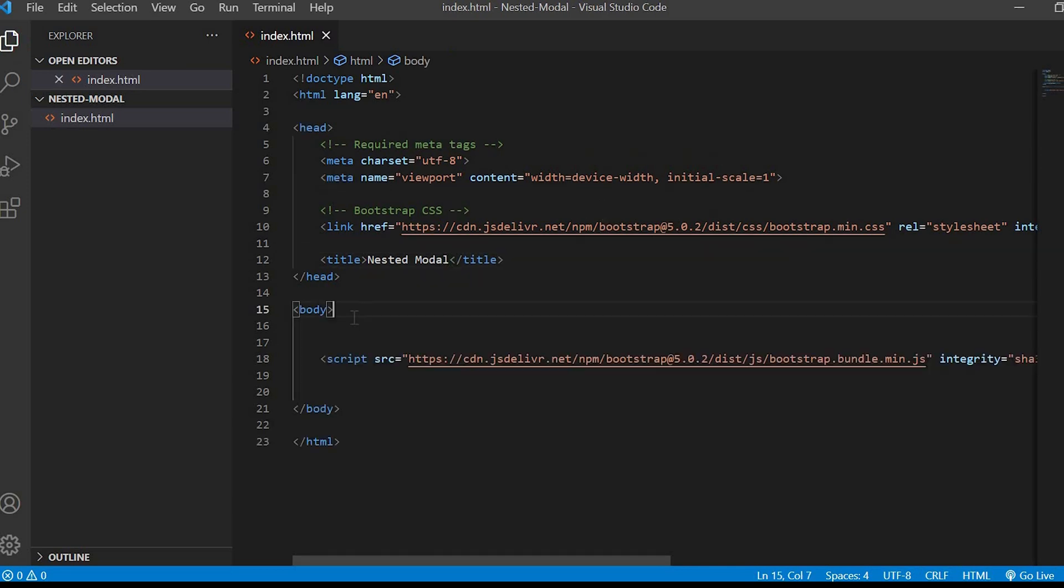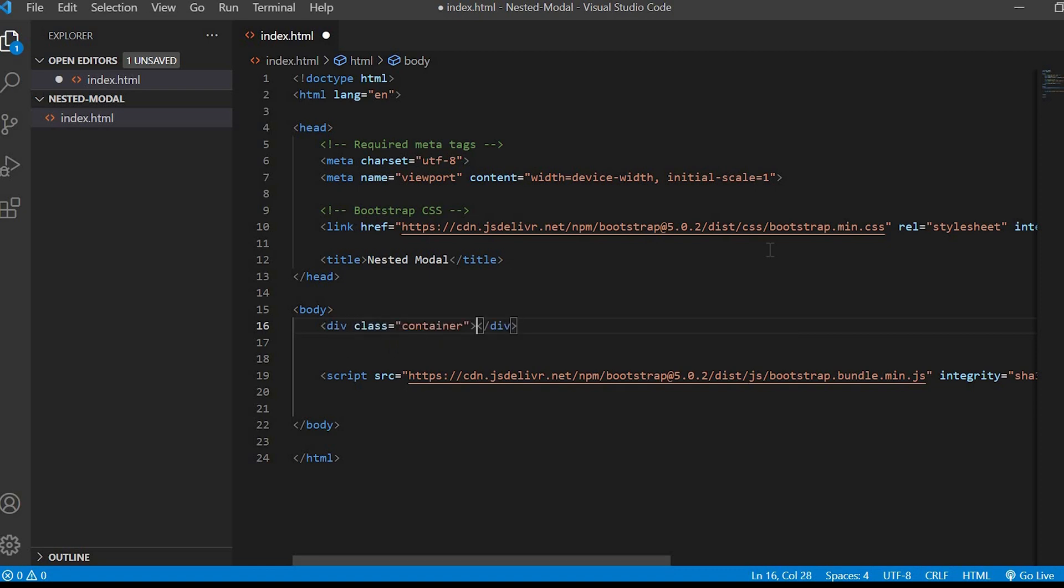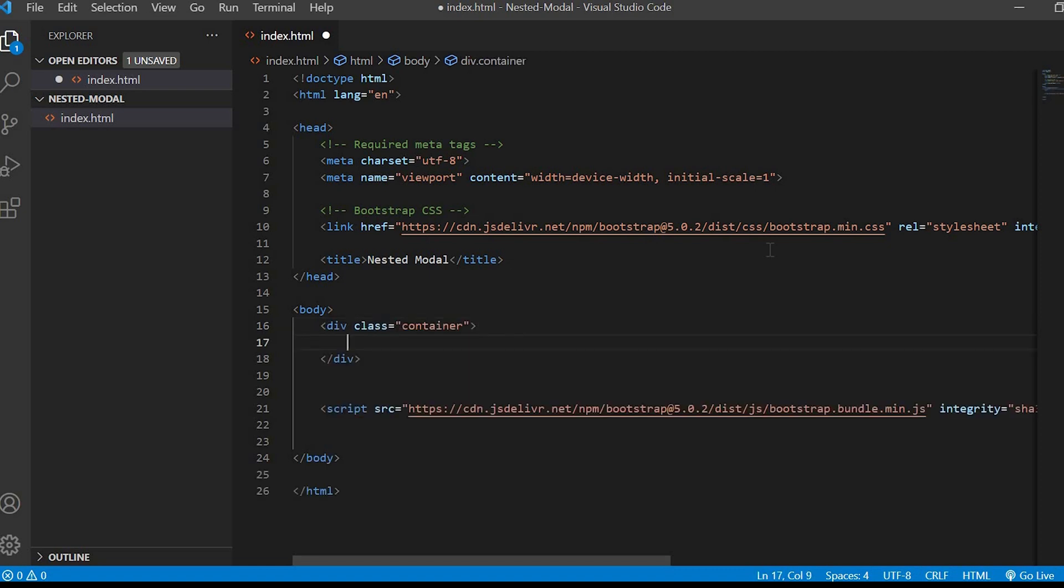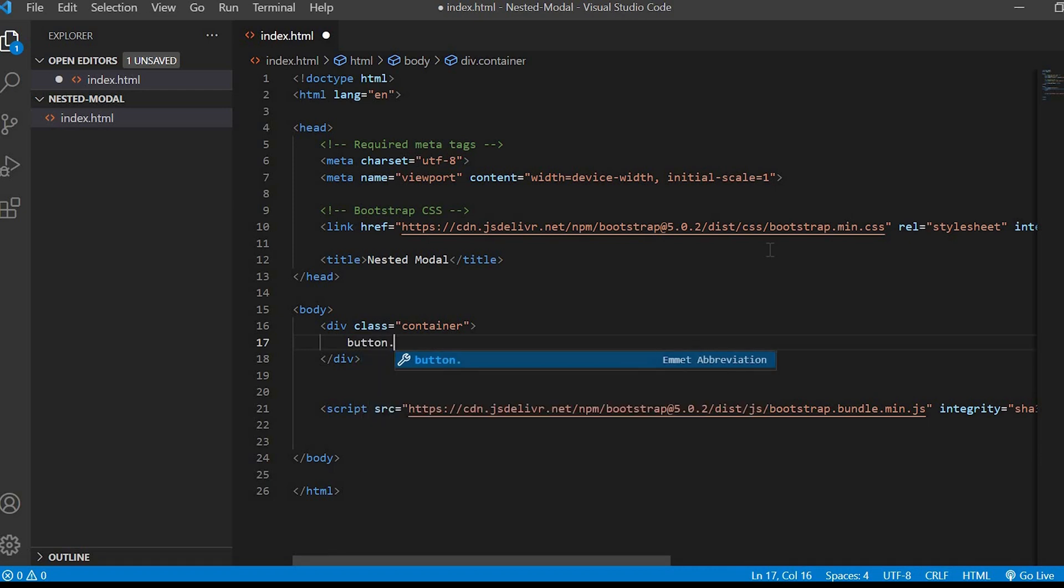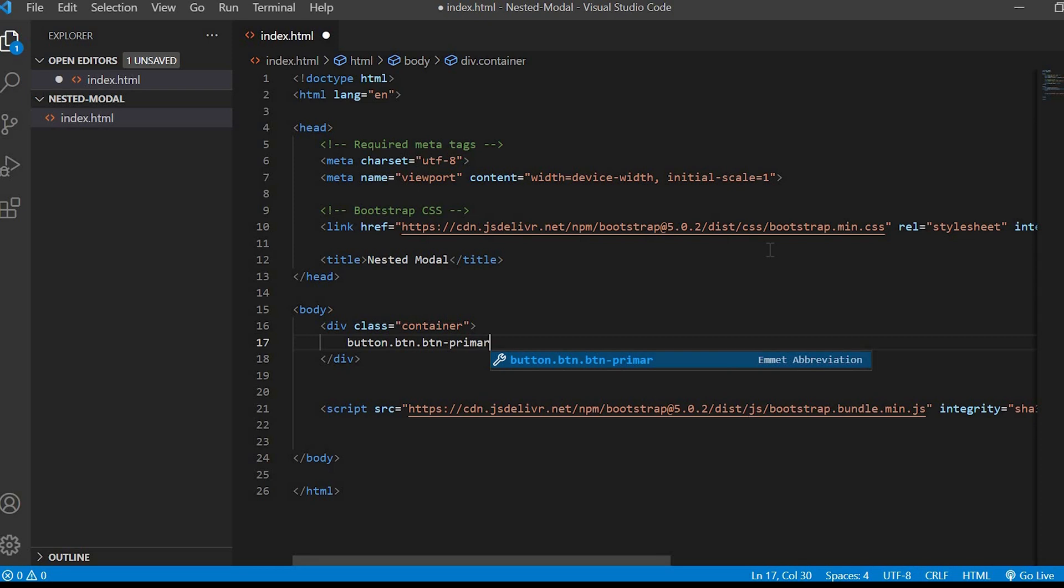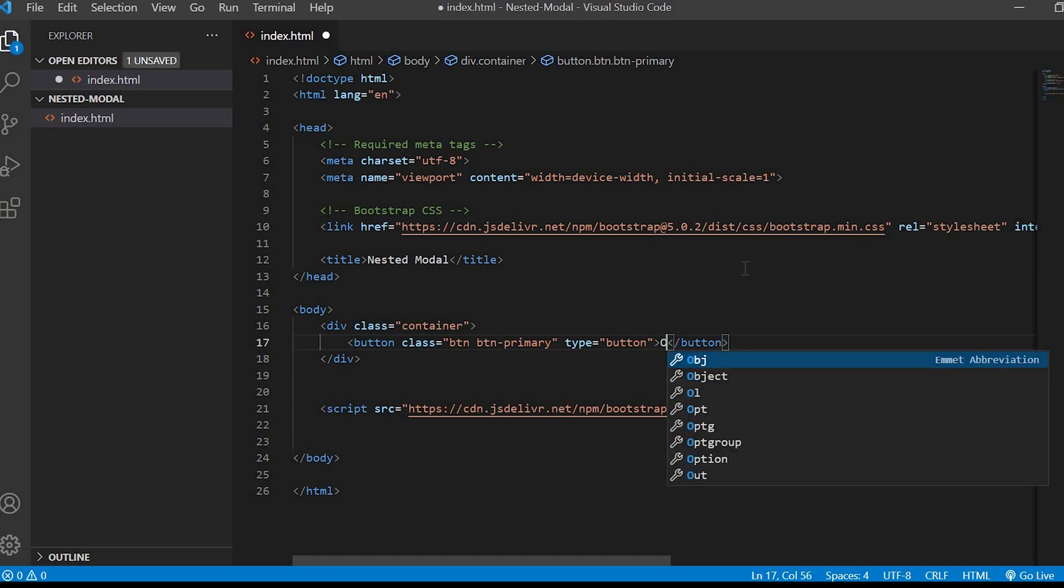Next inside the body let's start coding. We'll first create a div having the class container and inside that container will create the button with class button button primary. Type is equals to button and let's keep the text as open first modal.